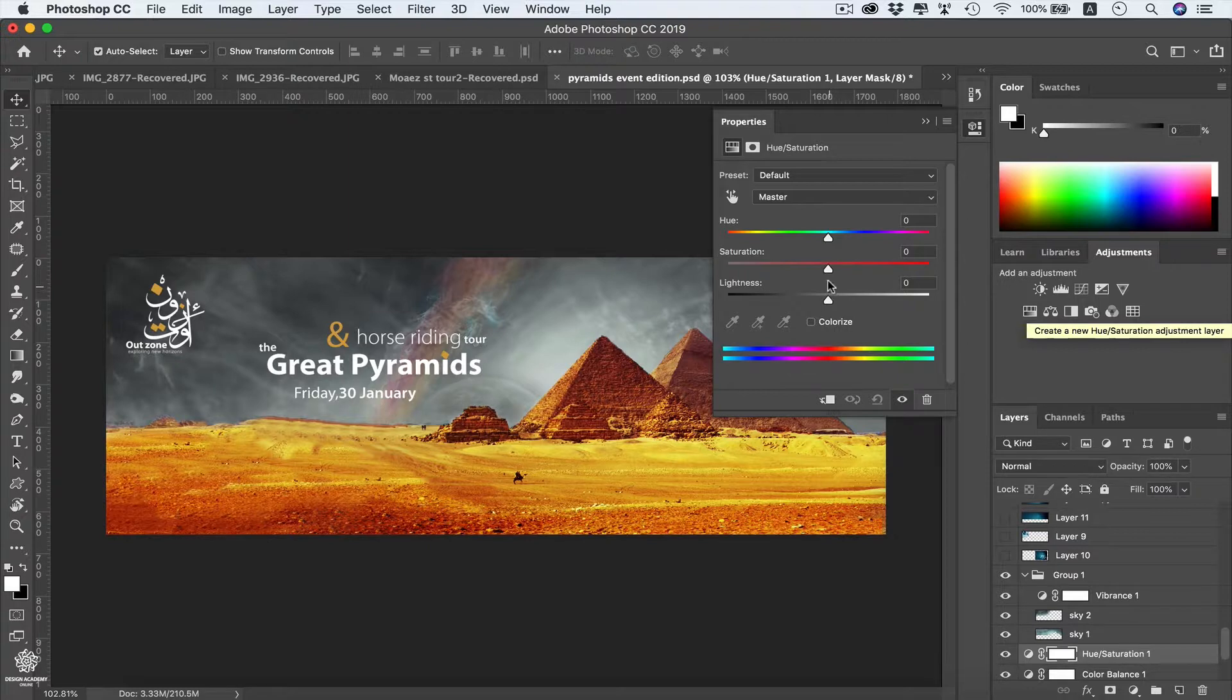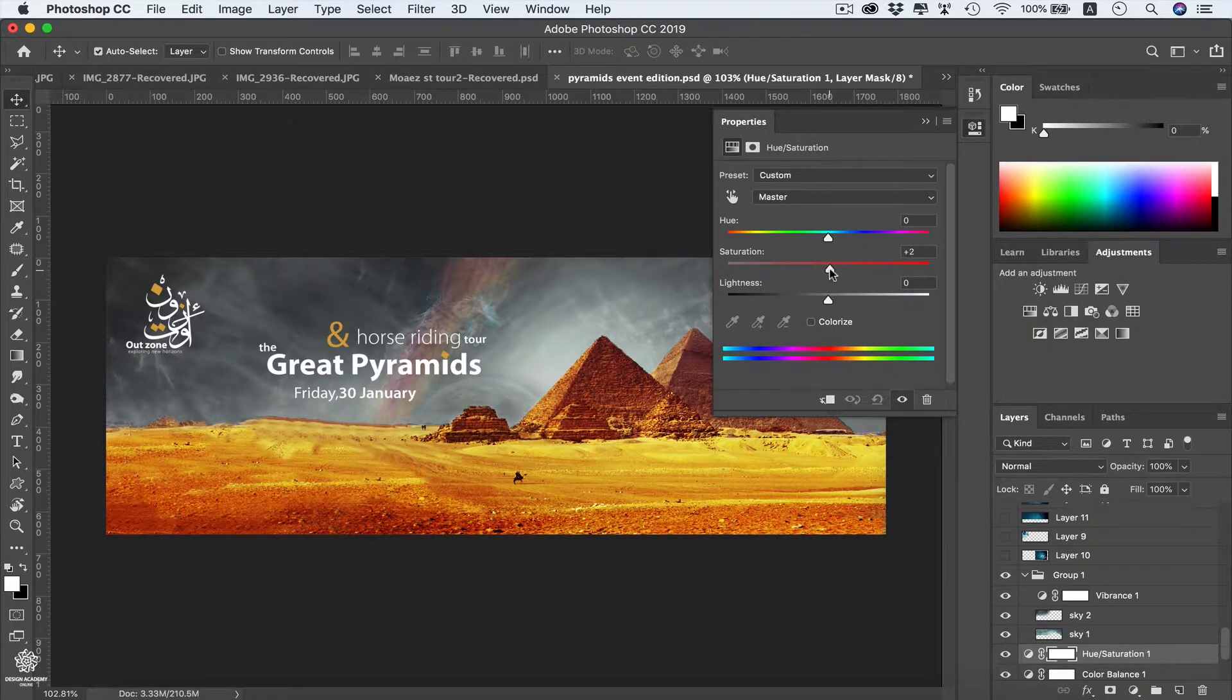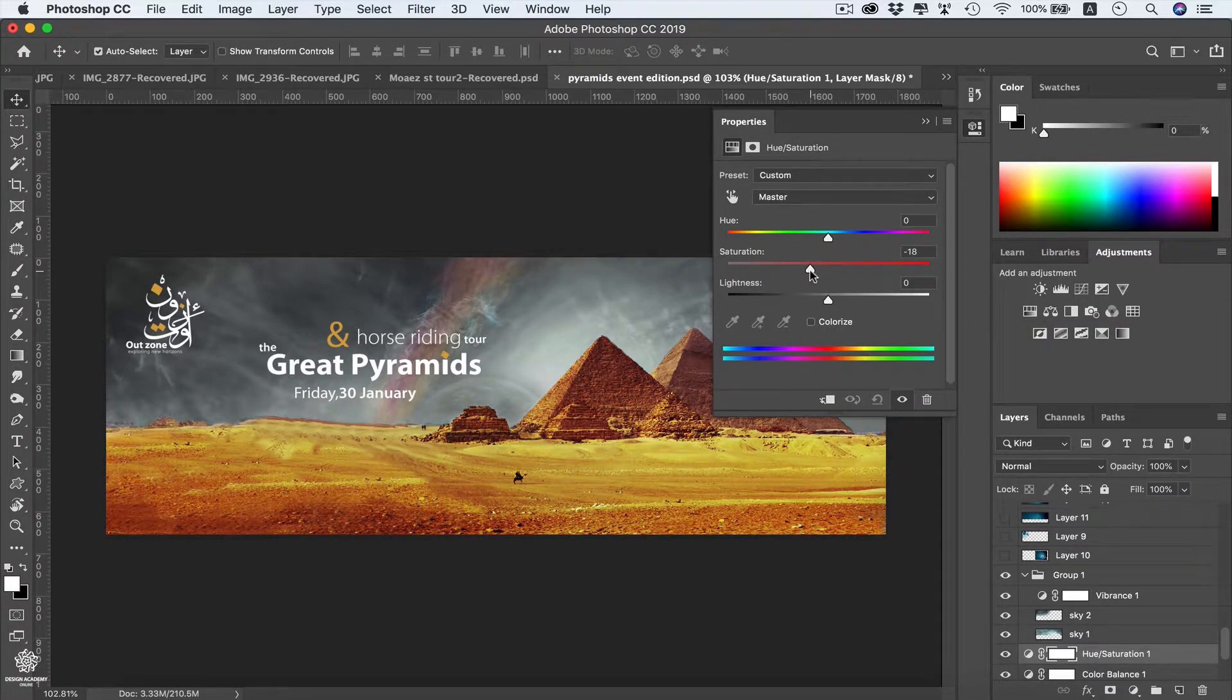We can reduce saturation a bit as well for that layer, just a little bit like that.